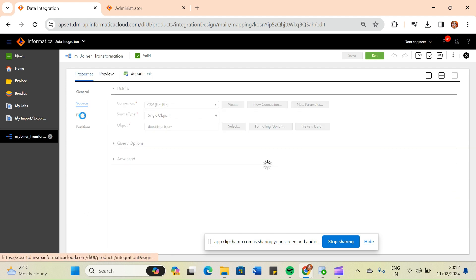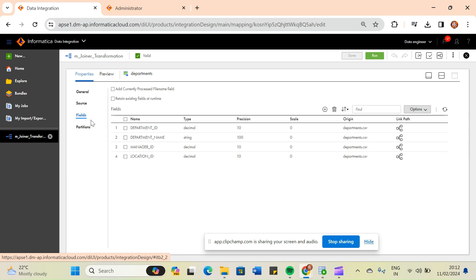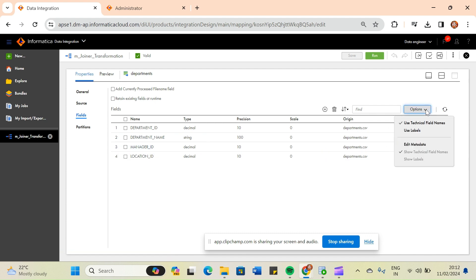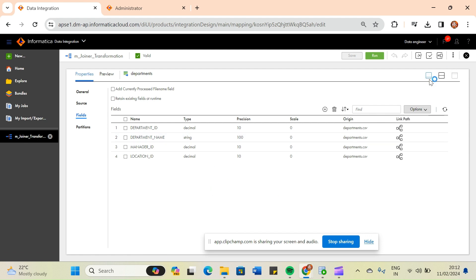Whenever you are importing your connection from a flat file, by default the data type will come as string. In that case you have to go to the Edit Metadata option and change the corresponding data type. You can go through my previous videos to better understand this.